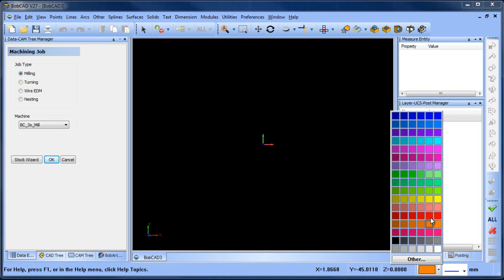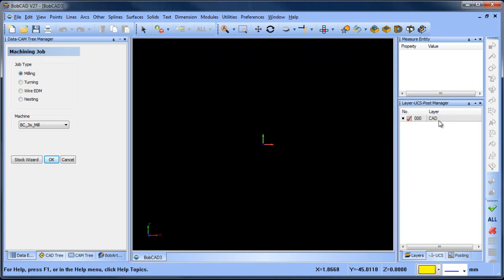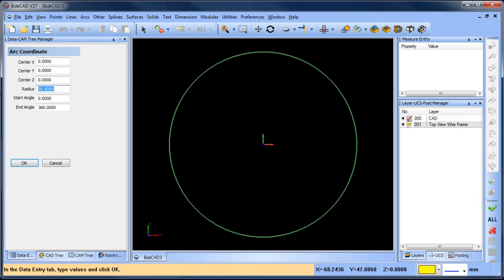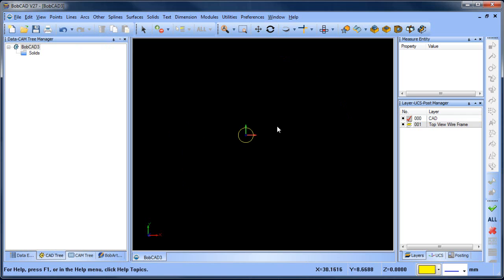We'll change the color to yellow and then create a top view wireframe layer. So then we'll go arc coordinates — this is seven, on center. There's our first circle. Now we want to draw some more circles.